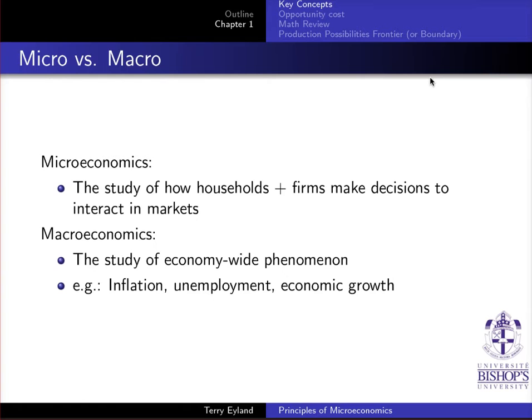You are in microeconomics right now. Microeconomics is the study of how households and firms make their decisions and interact in the market. Whereas macroeconomics is the idea of looking at economy-wide phenomena, such as inflation, unemployment, economic growth, getting out of recessions, and exchange rates.